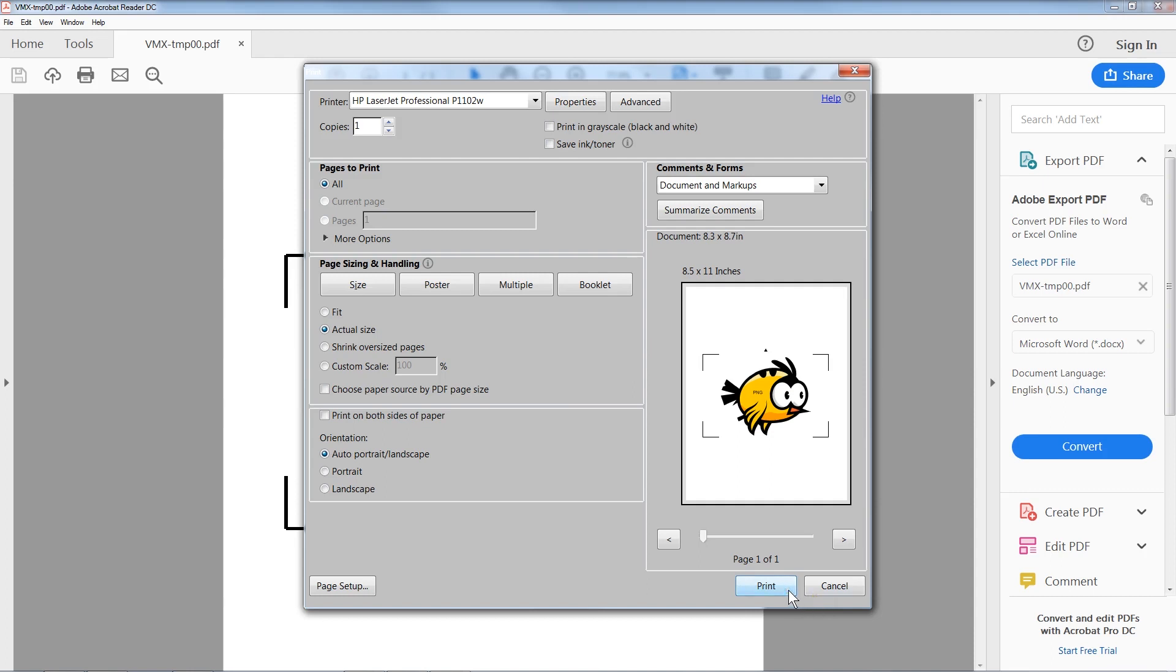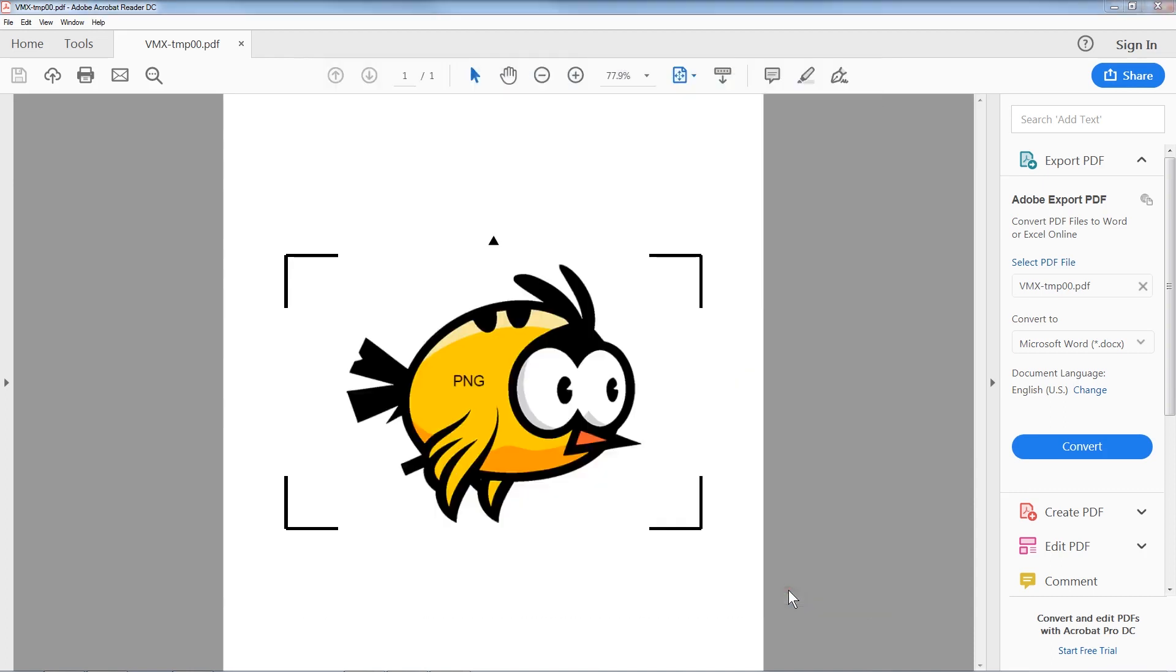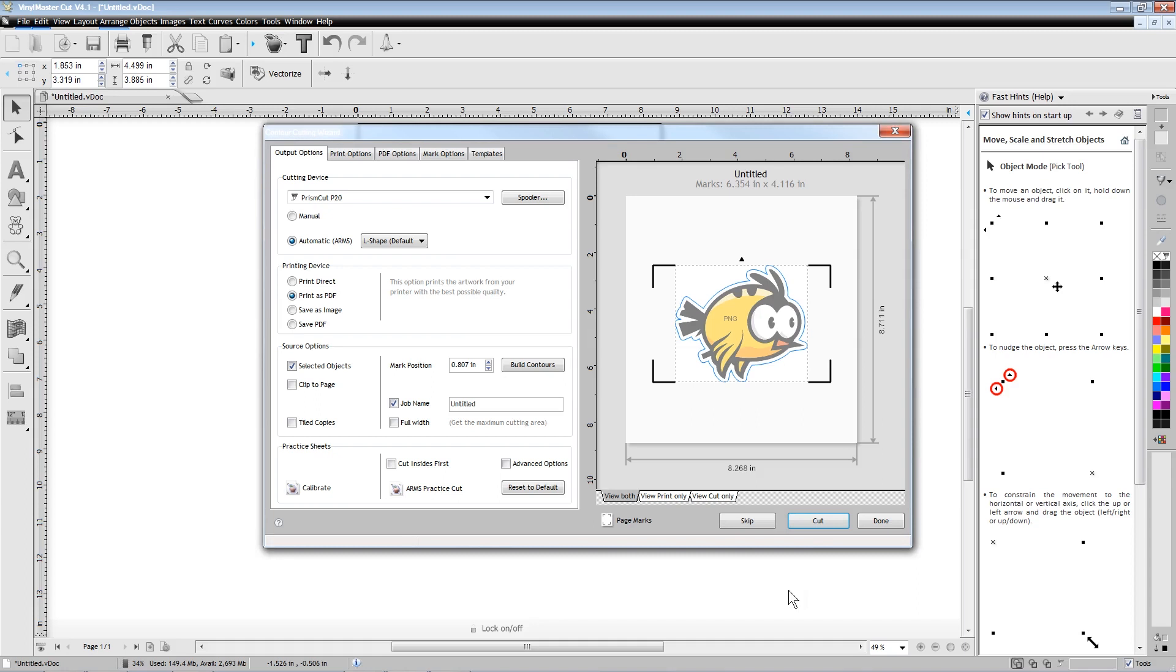After you have printed your design with L-shaped registration marks, you can place it in your cutter with a small arrow on the printed page pointing toward the front of the cutter.